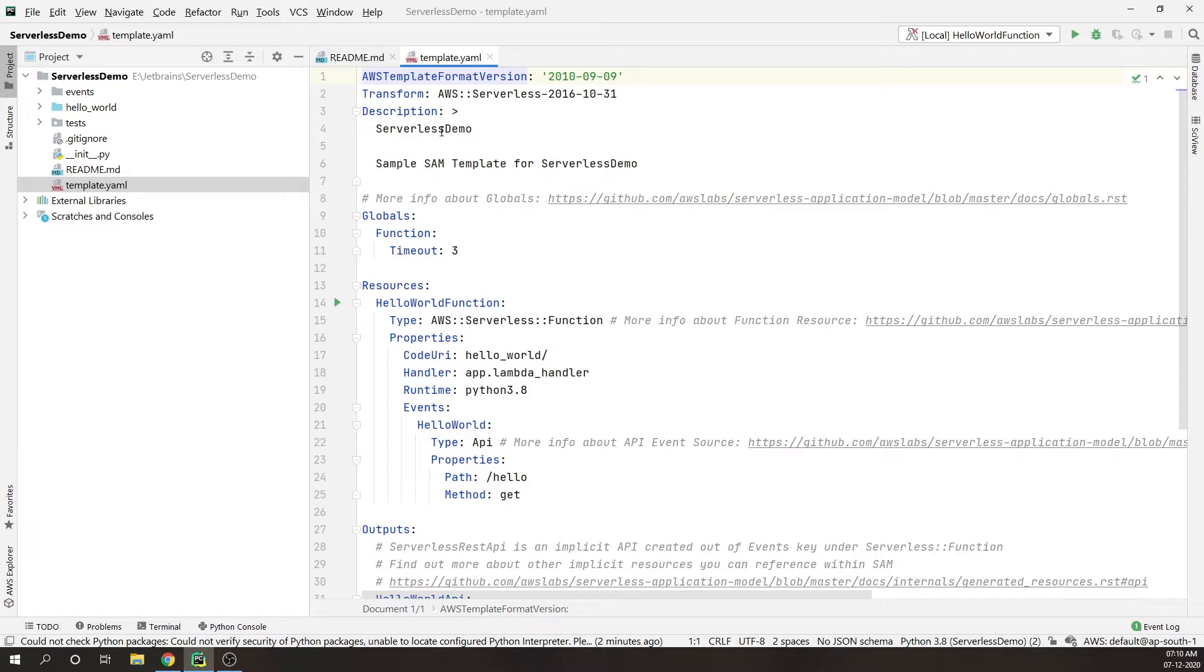Terraform is an open source infrastructure as code software tool that provides a consistent CLI workflow to manage hundreds of cloud services. The great advantage of using Terraform is that you can use it with any cloud provider.